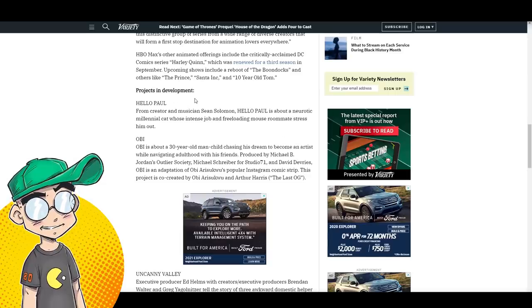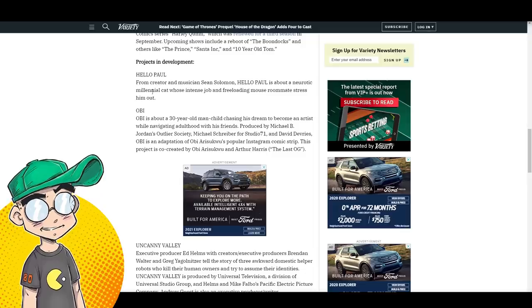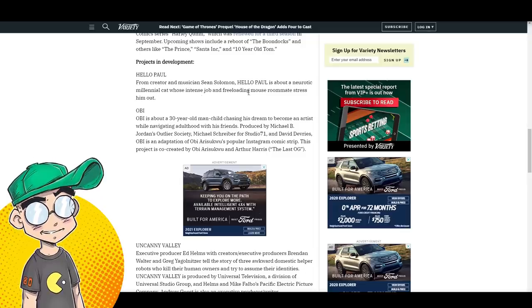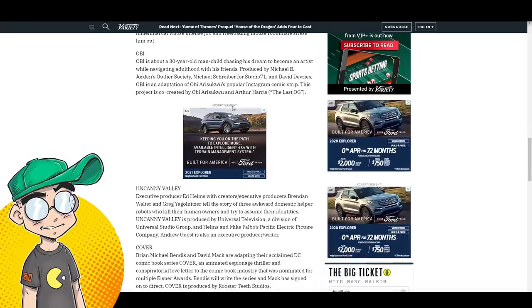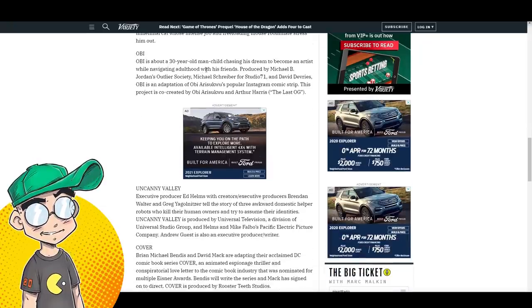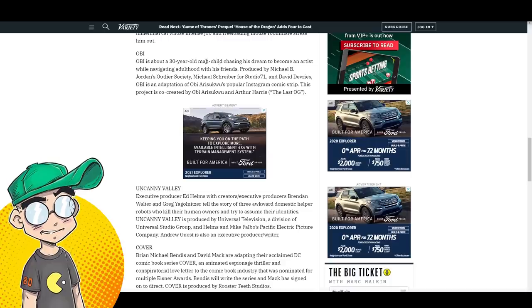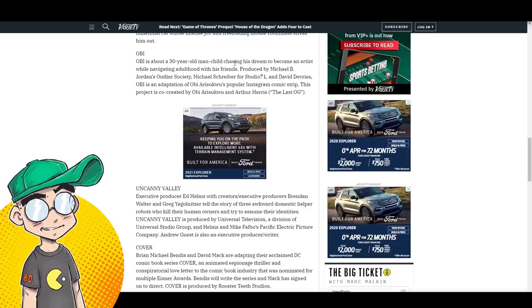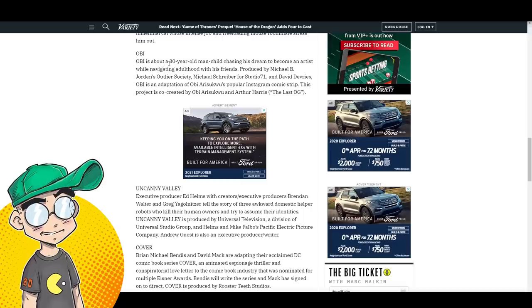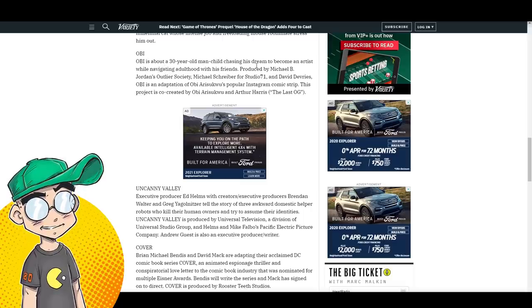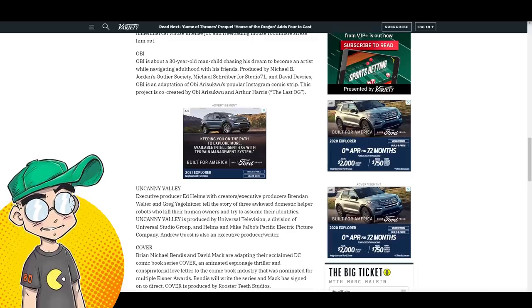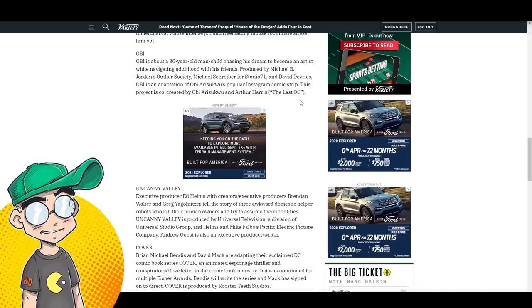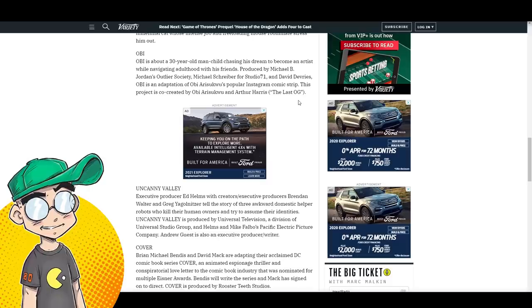Here are some other ones in development. Hello, Paul is about a neurotic millennial cat whose intense job and freeloading mouse roommates stress him out. Obi is a 30-year-old man-child chasing his dream to become an artist while navigating adulthood with his friends. This sounds an awful lot like a Tumblr comic.